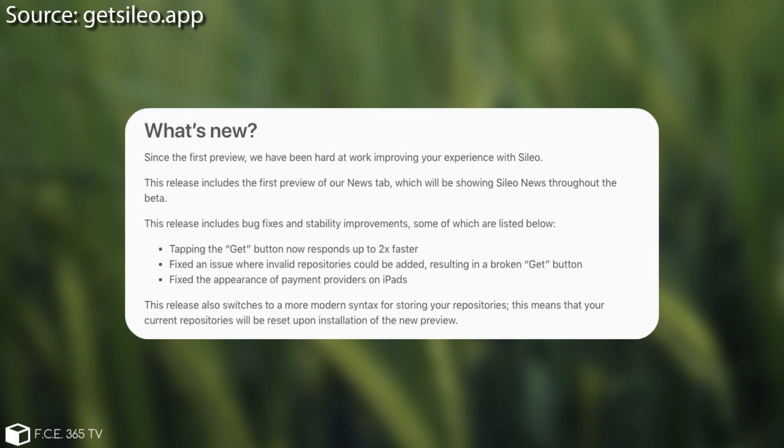Now this has been a problem with Cydia as well, but it's no longer, and you can no longer add invalid repositories. The last fix in here is fix the appearance of the payment providers on iPads. So apparently there might have been something with the design constraints on the iPad.